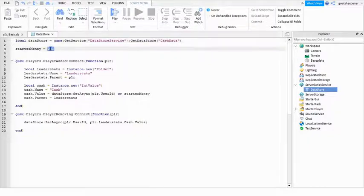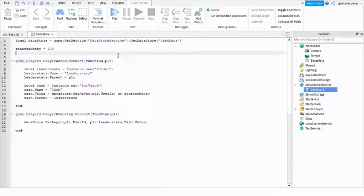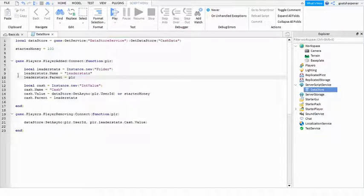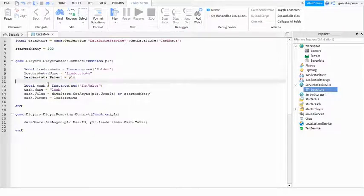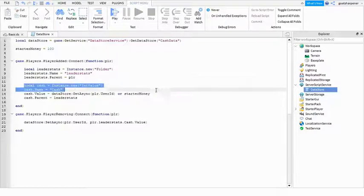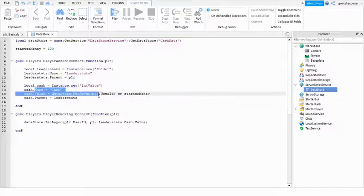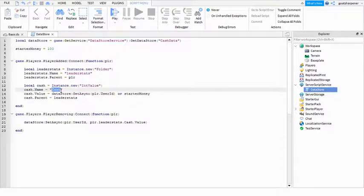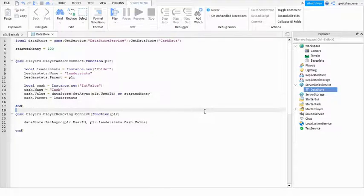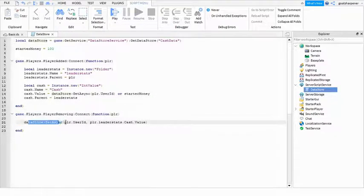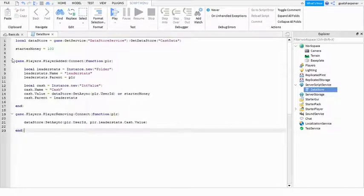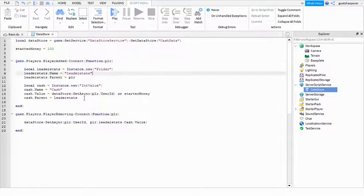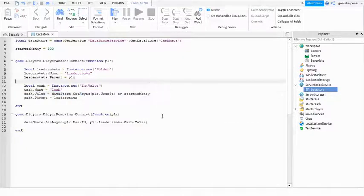And this is the starter money, so this is how much money you're gonna start with. And then when the player joins, create a new leader stats and create a new IntValue for the cash. And then when the player leaves, just set the data in the data store, and the next time the player joins, it's gonna load in the data. That's basically what it does.